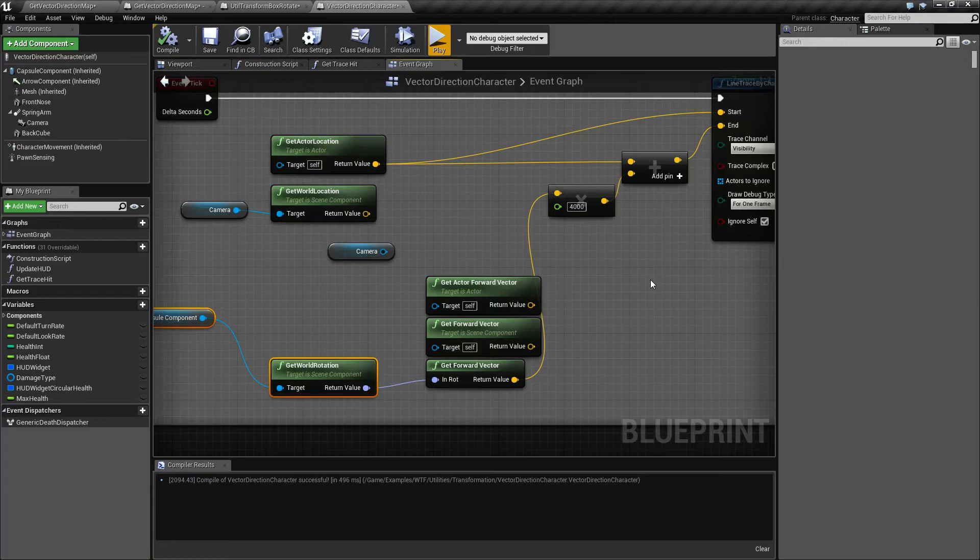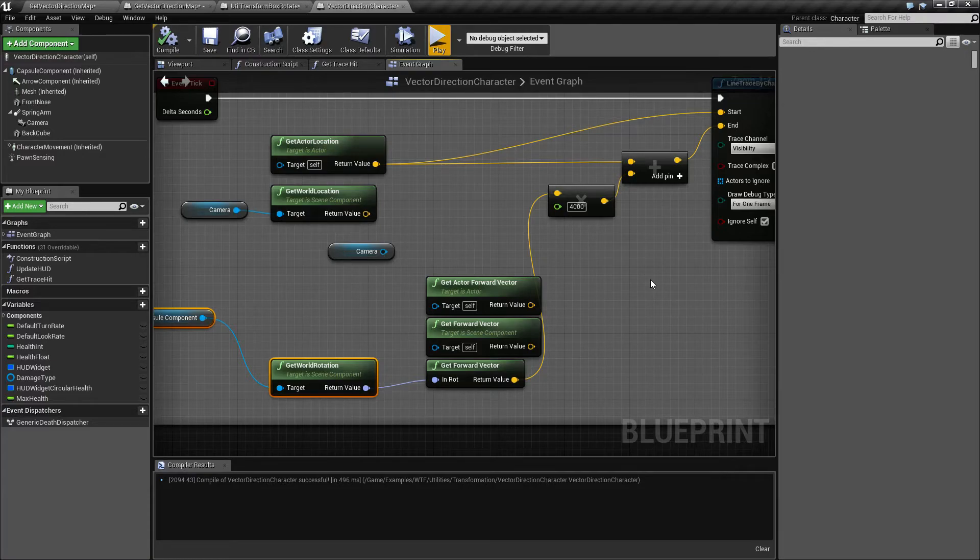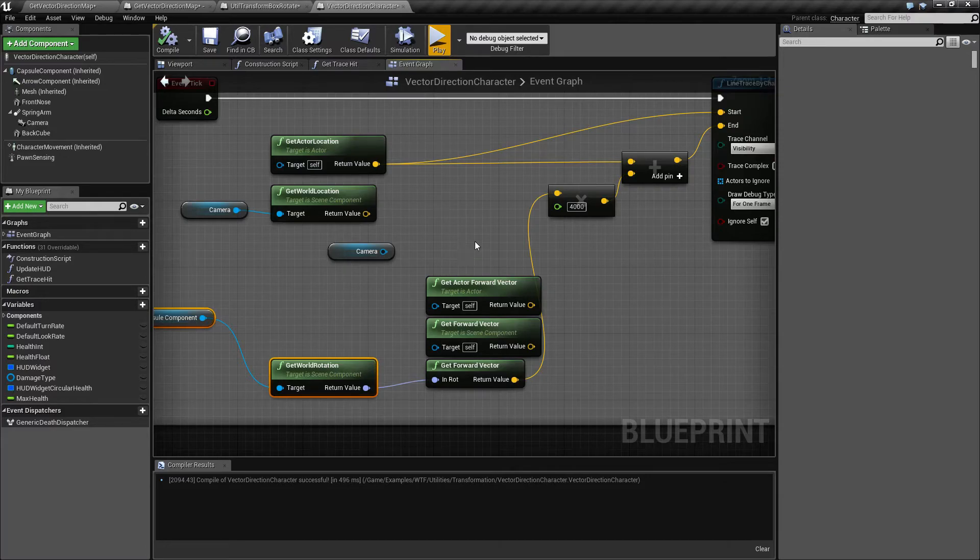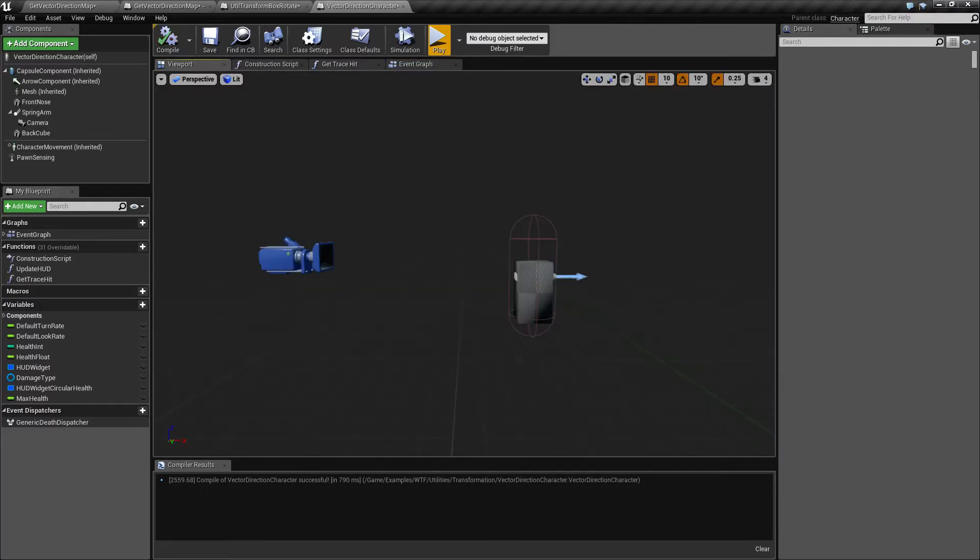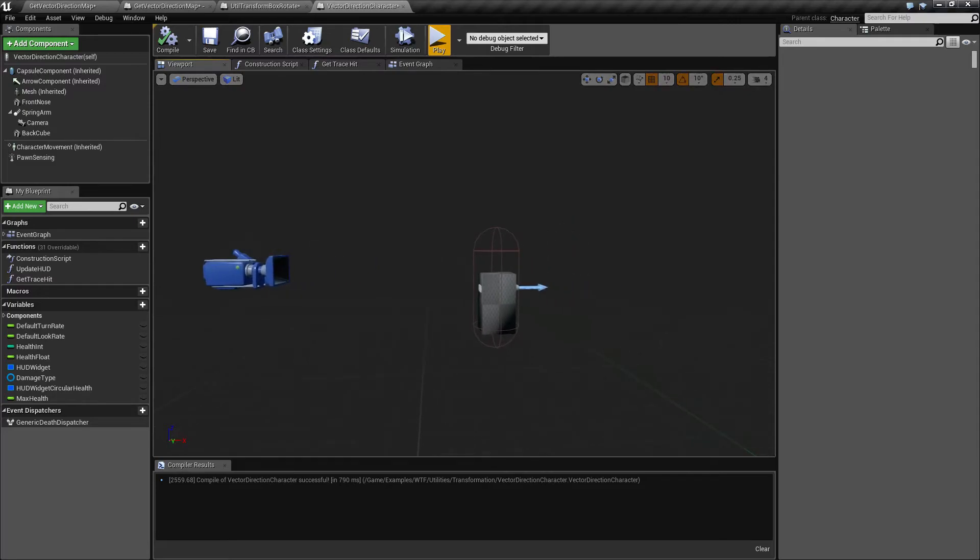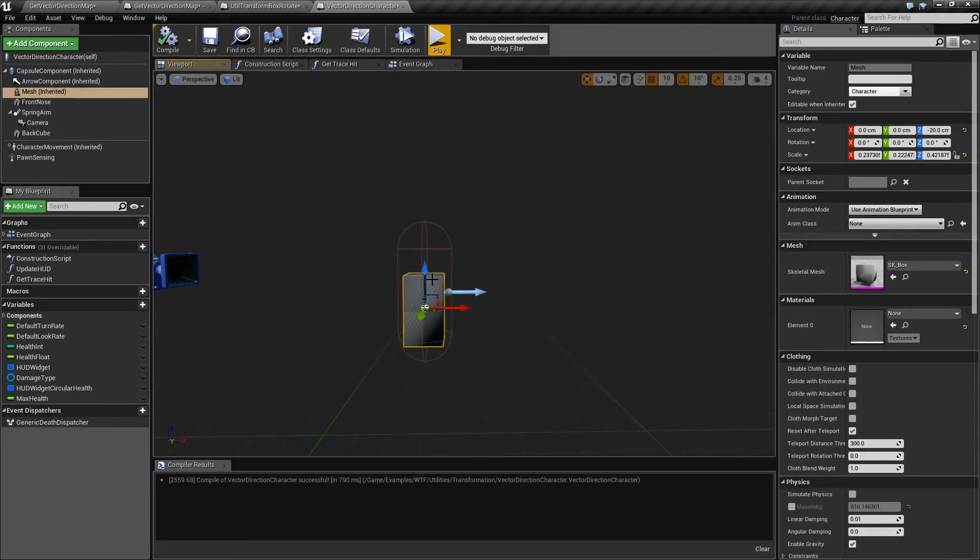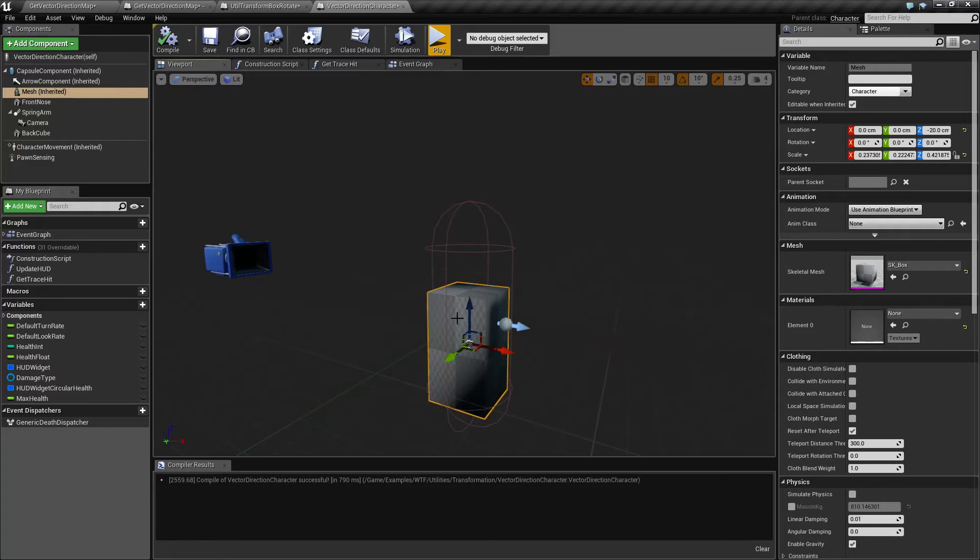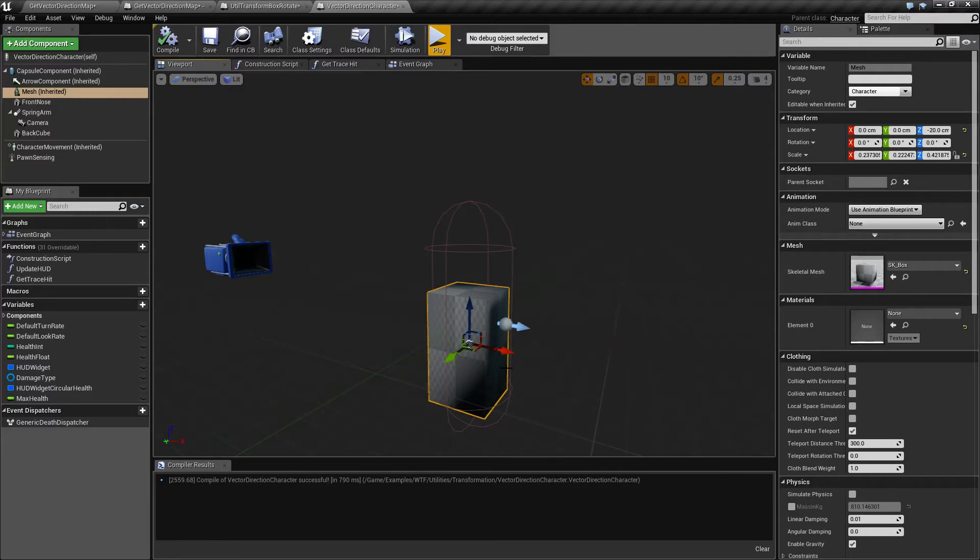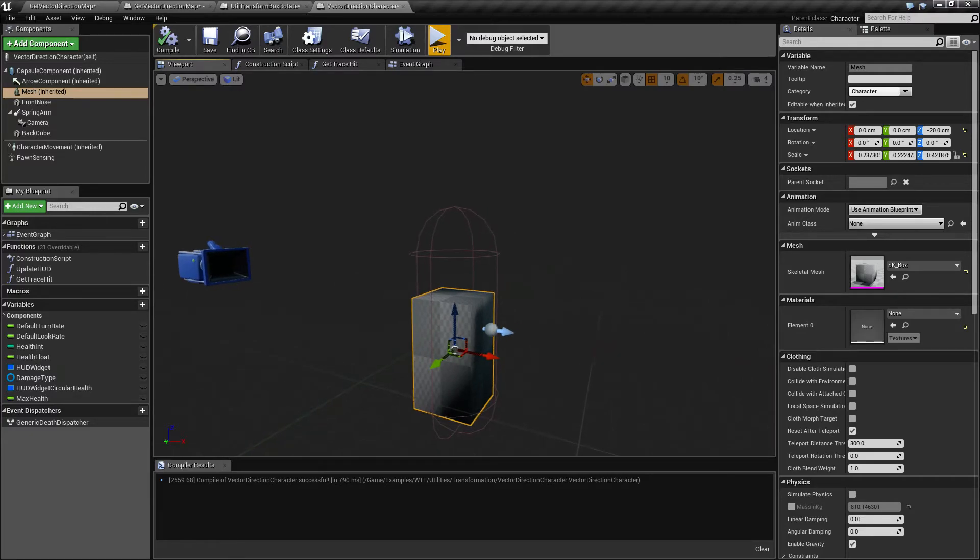So that is what our forward vector is for. It's useful when you want to know which way is forward. Now, there's two things. It assumes x is forward. Positive x is forward on your actor, scene component, etc. If I was to rotate my character so x was not forward, then my forward vector is not going to be forward for what my mesh might look like. Something to keep in mind.